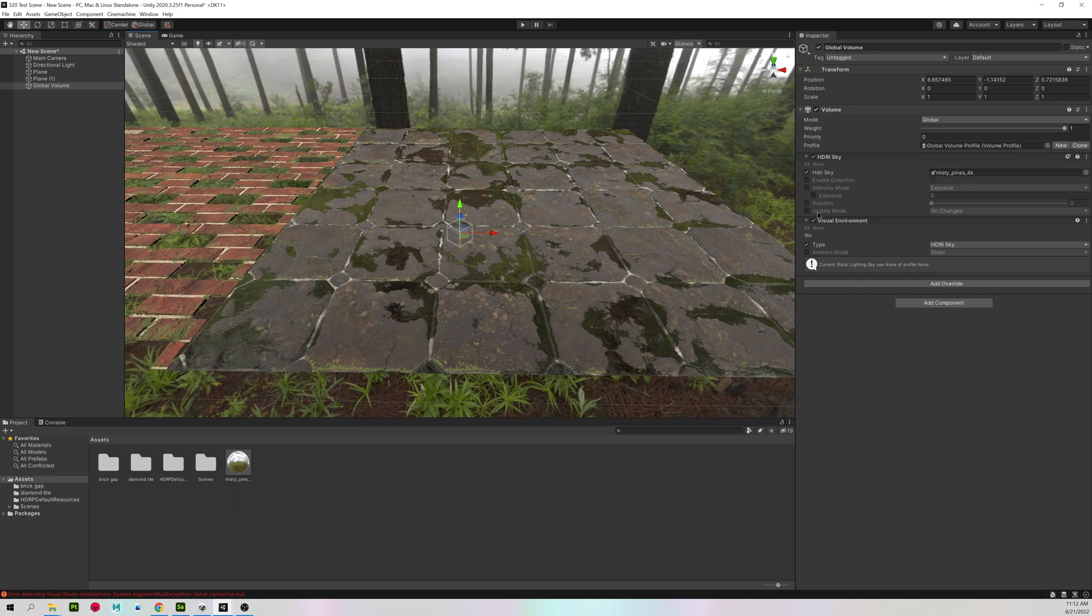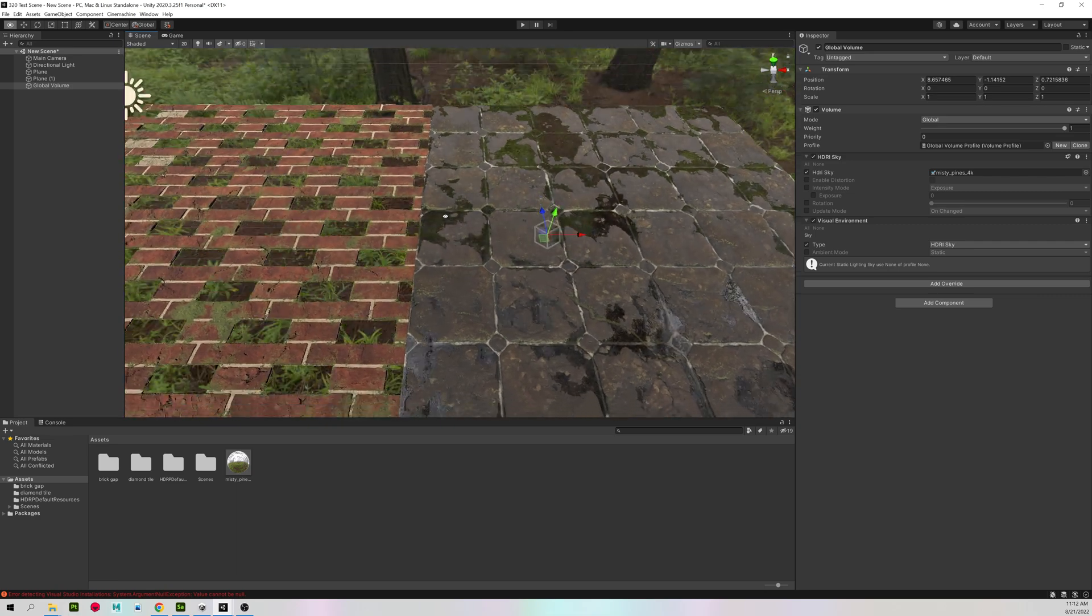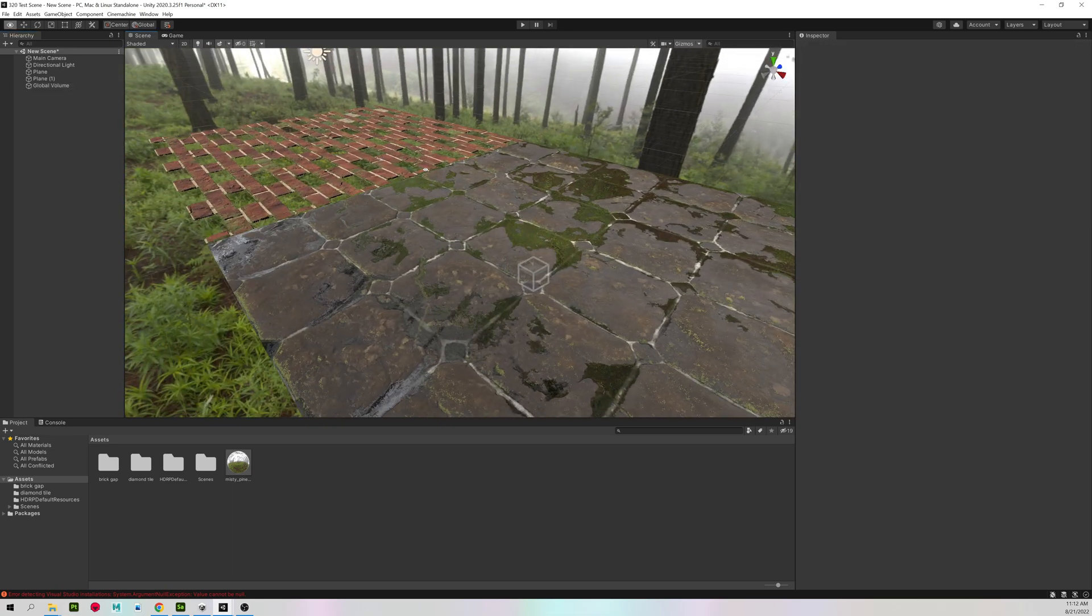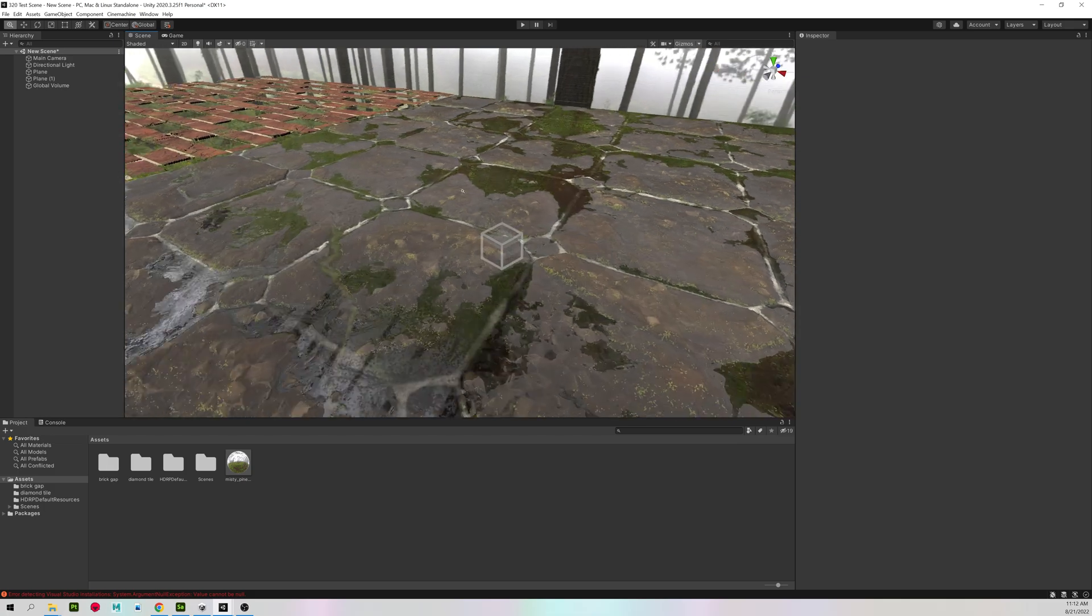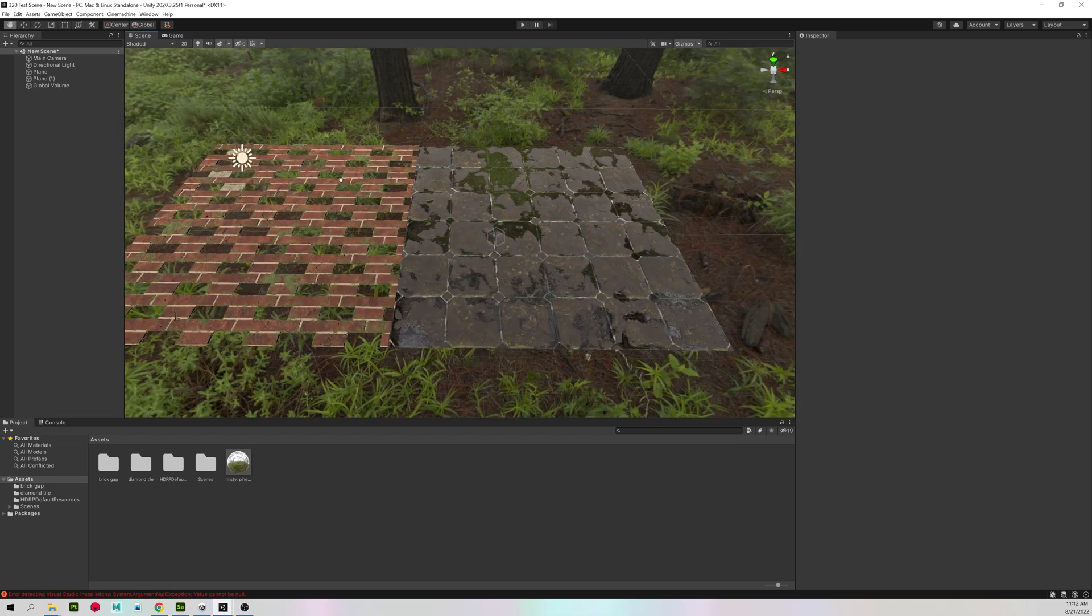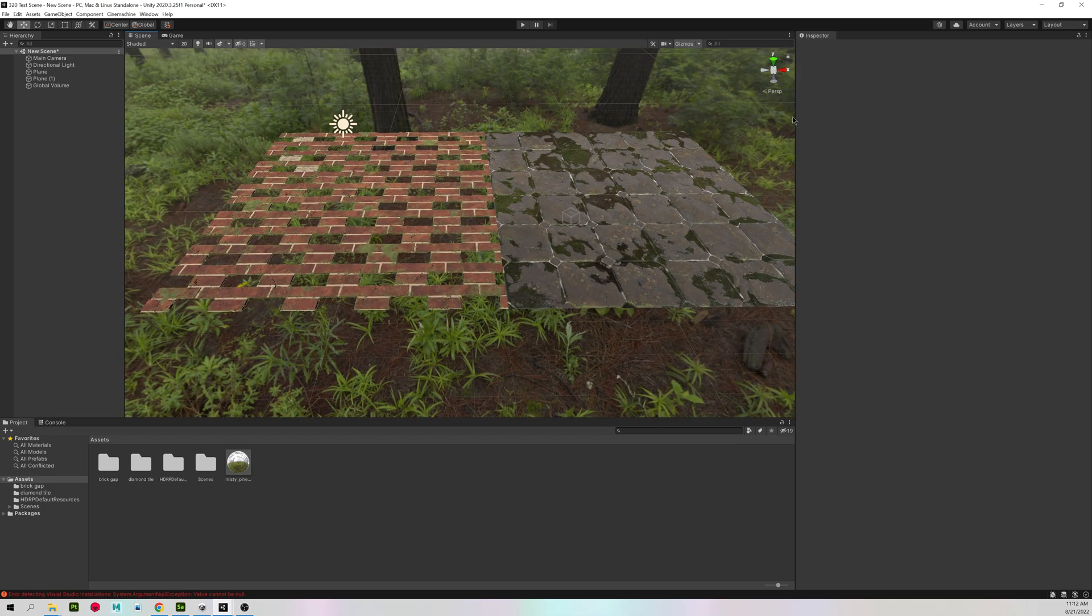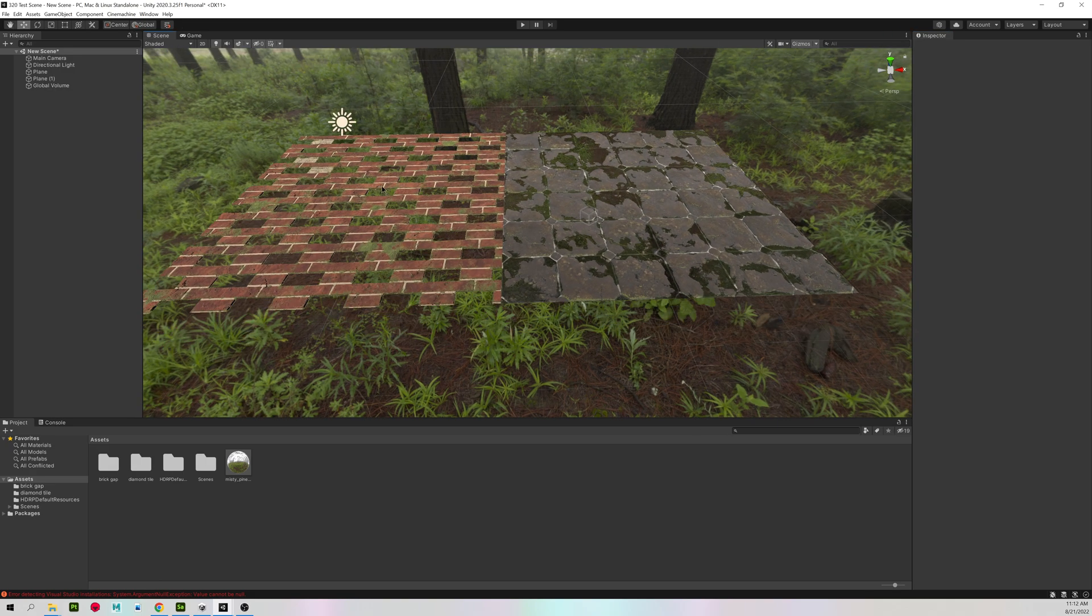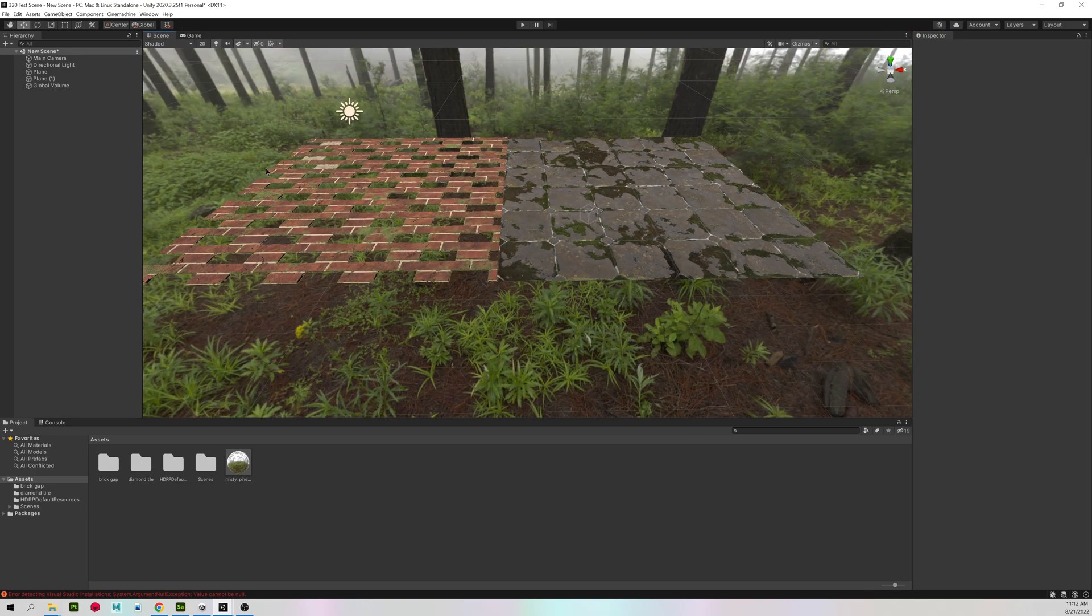You have a few more options here for rotation, exposure, and a few others. And you can rotate it around to make it look how you want. That's the basics of setting up displacement using opacity and an HDR sphere in Unity.